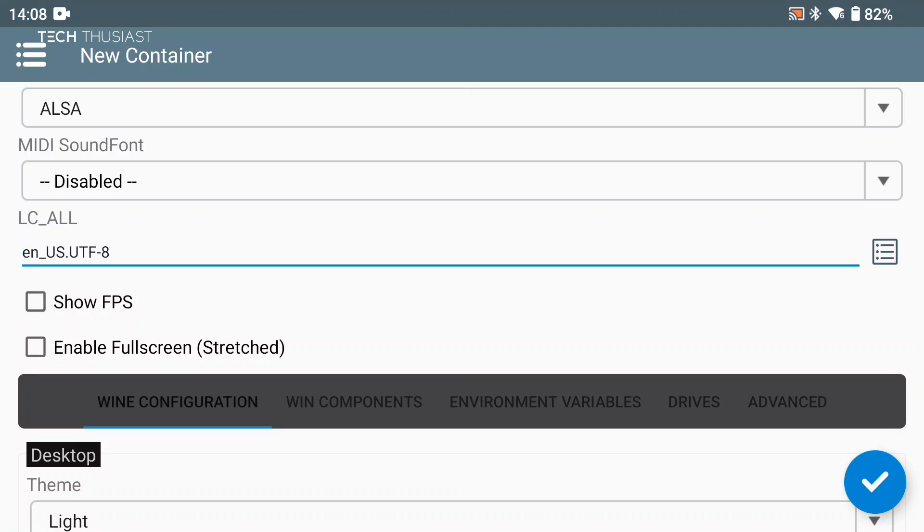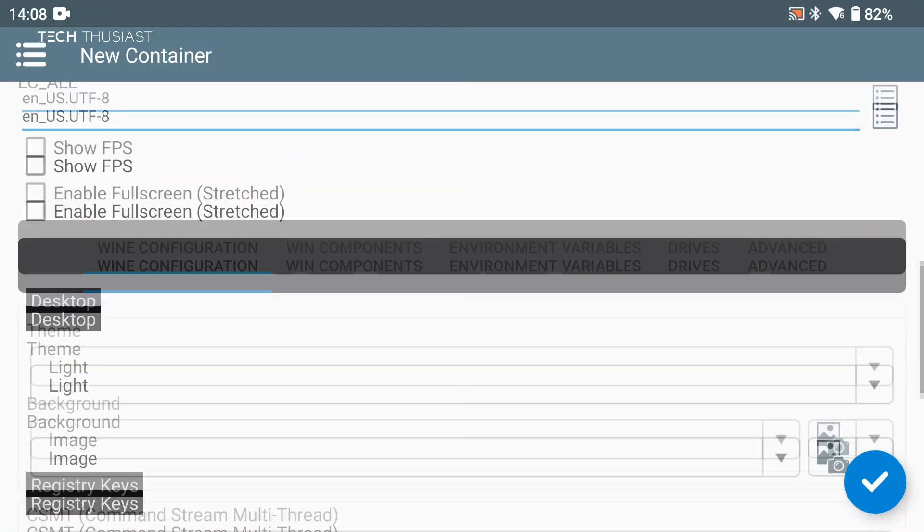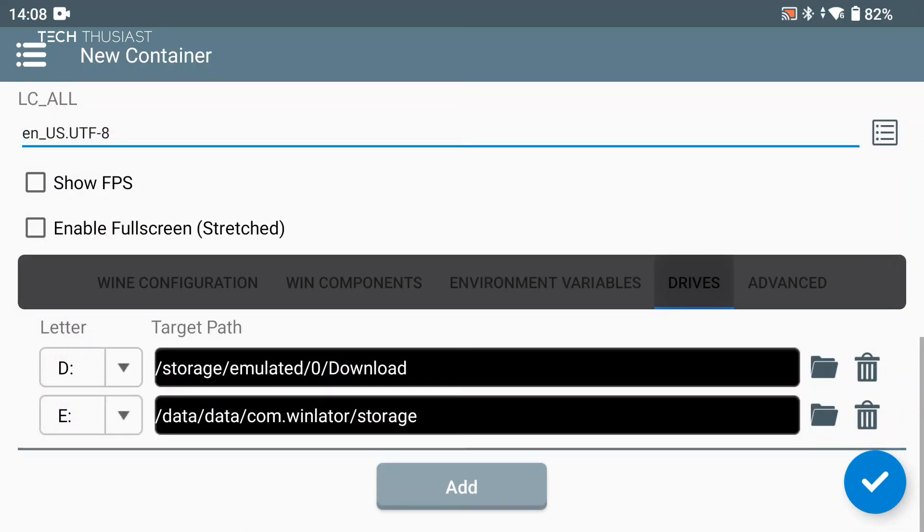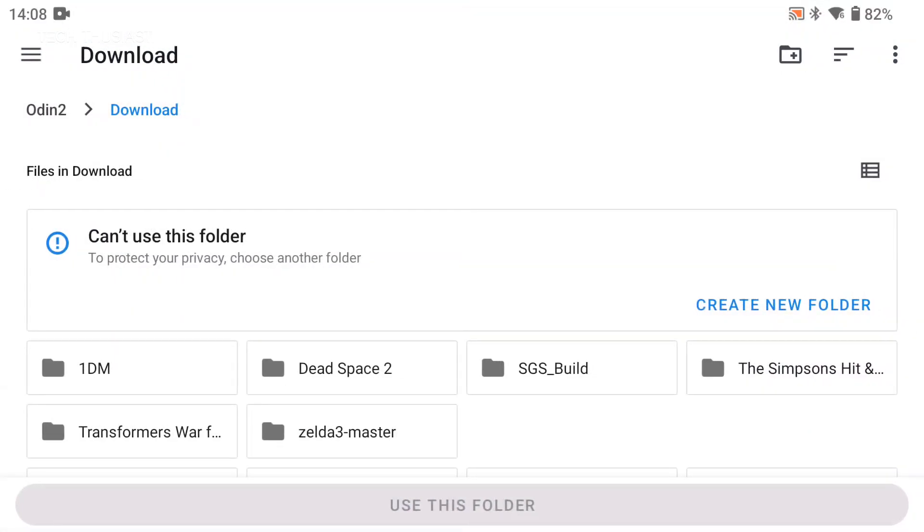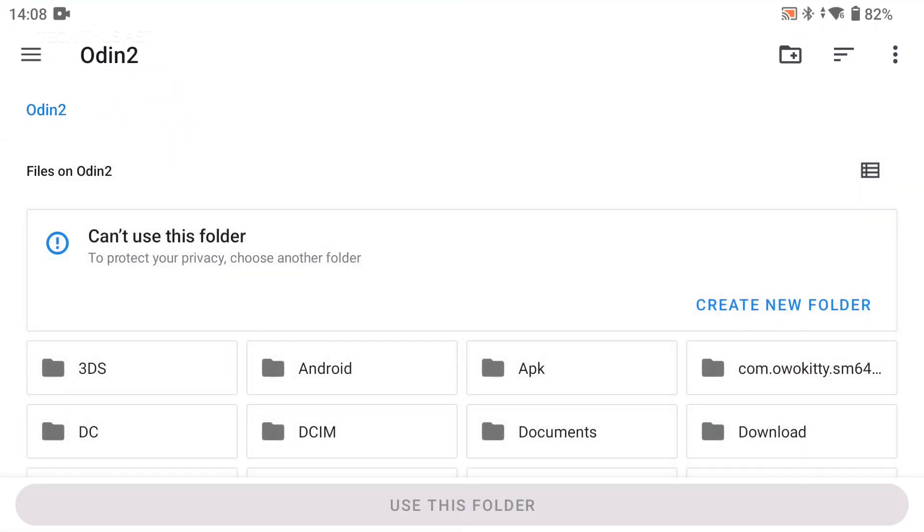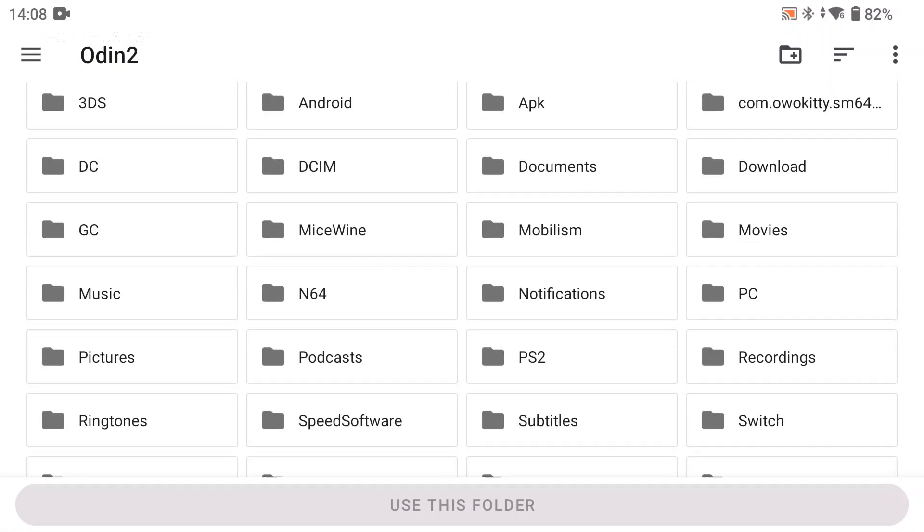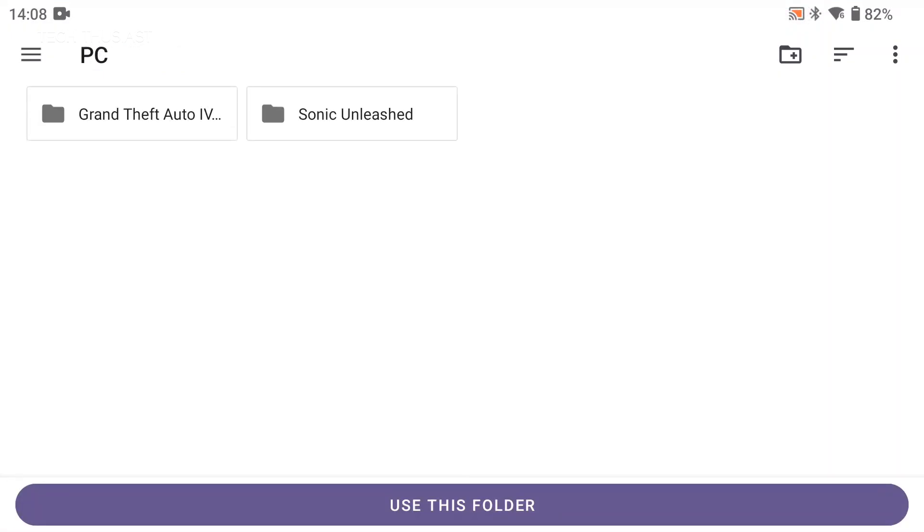Then we're going to go to the bottom and we're going to go into Drives. Here for Drive D, I'm going to point it to the PC folder. I can go into the Sonic folder, but I'm going to use PC just in case if I want to launch another game.